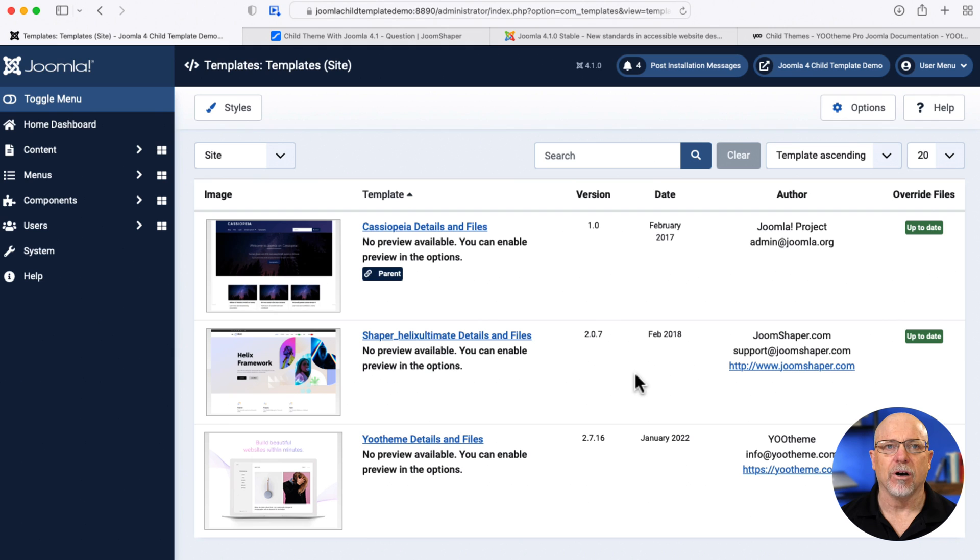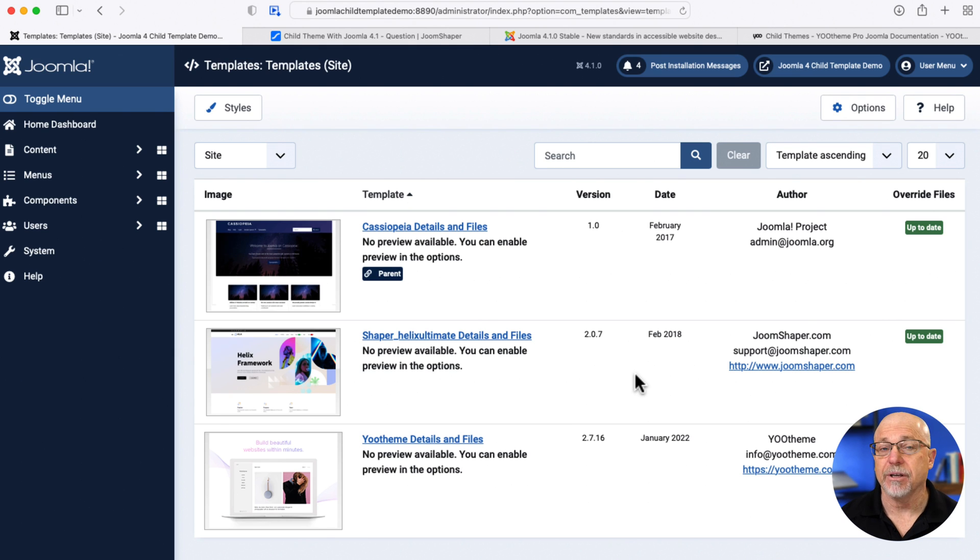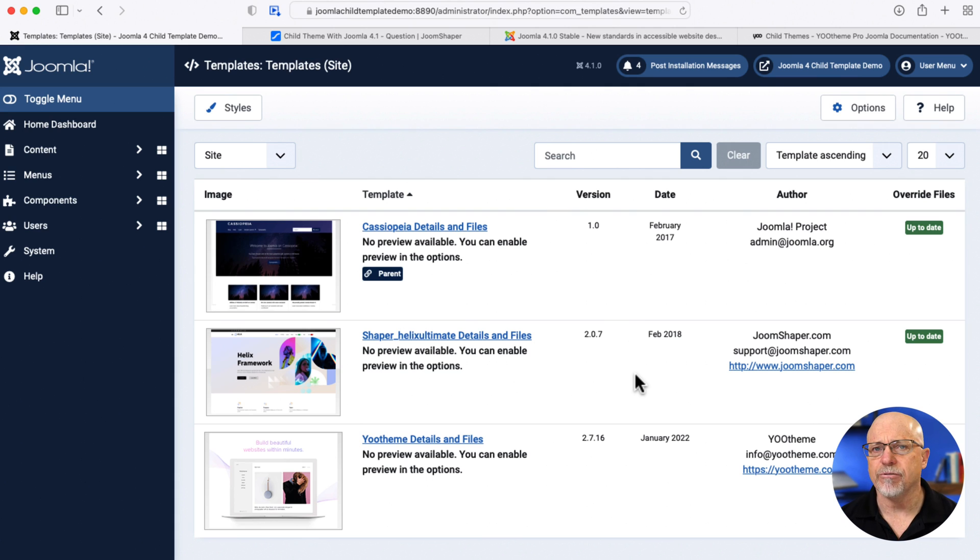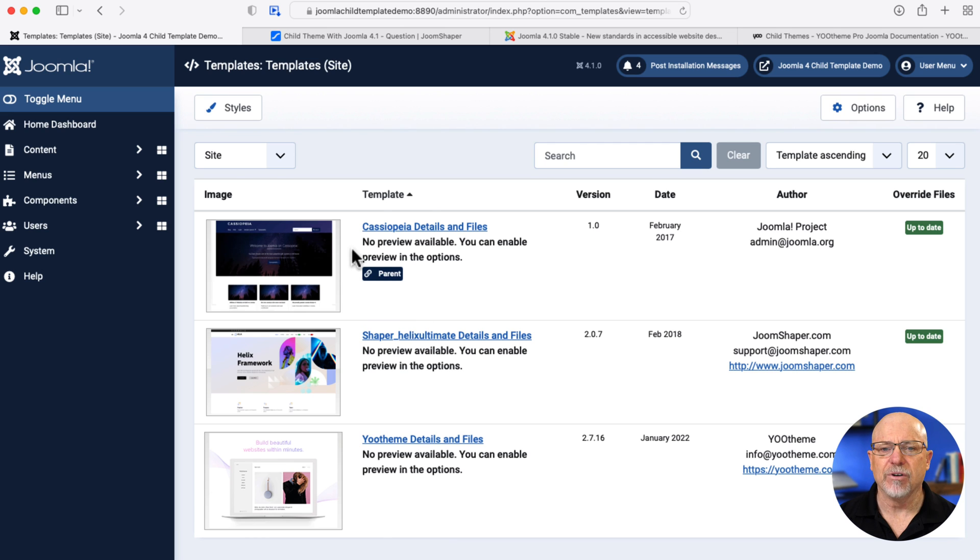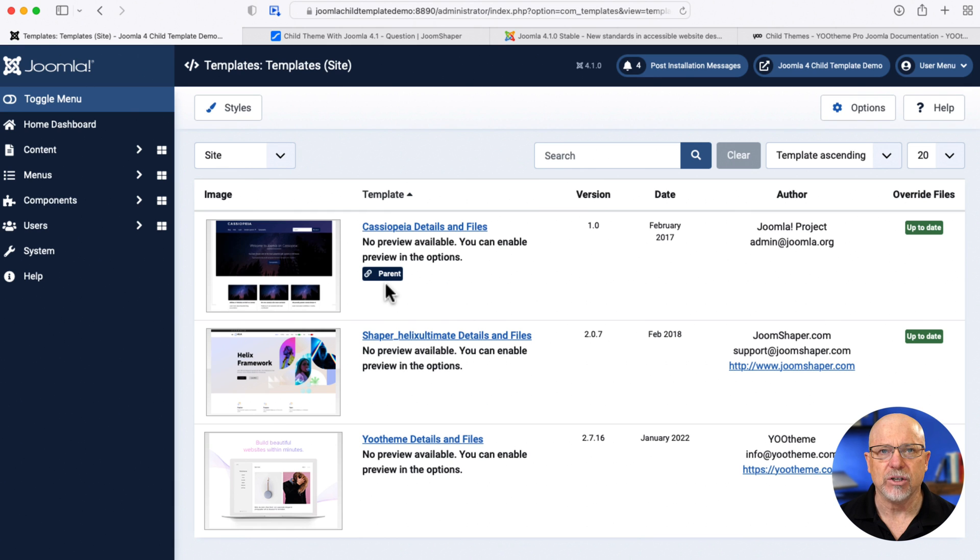Alright, so I'm here on a brand new Joomla site. I've installed pretty much nothing except for, as you can see, Helix Ultimate from JoomShaper and UTheme template. But here at the top, Cassiopeia, and we've got this new little icon here called Parent, and that's where the magic begins.